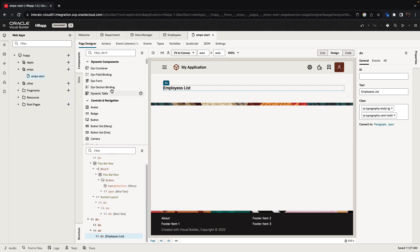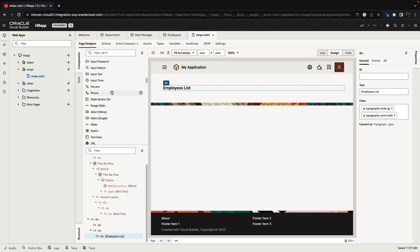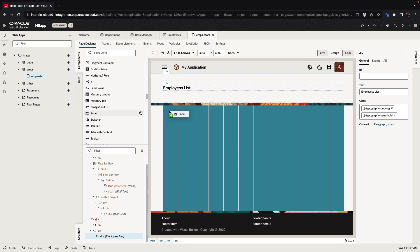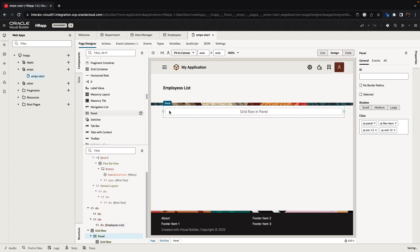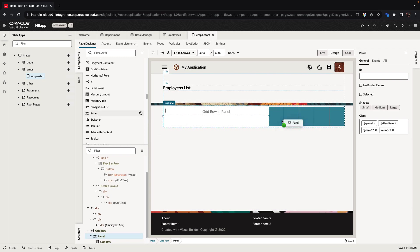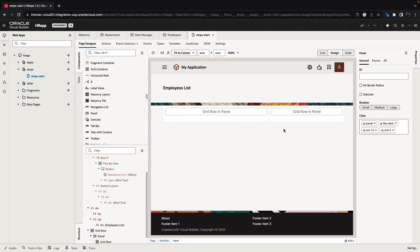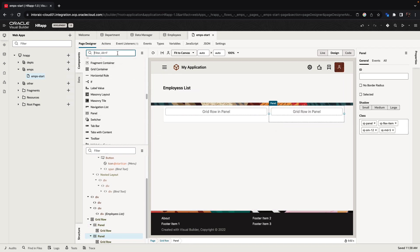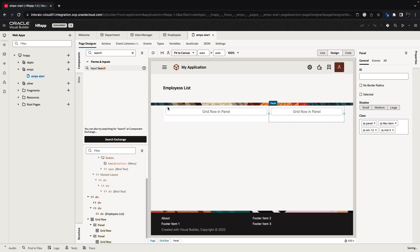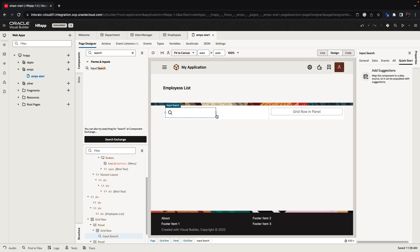We're going to start to lay out our page using some layout components. If we scroll down our list, we're going to find our panel component, which we can put in the right position over here and then resize. Let's add another panel next to it. Another way to find components is to use the search box at the top. We're going to look up for an input search component and we're going to bring it over to the left panel and then resize it to occupy the full space here.